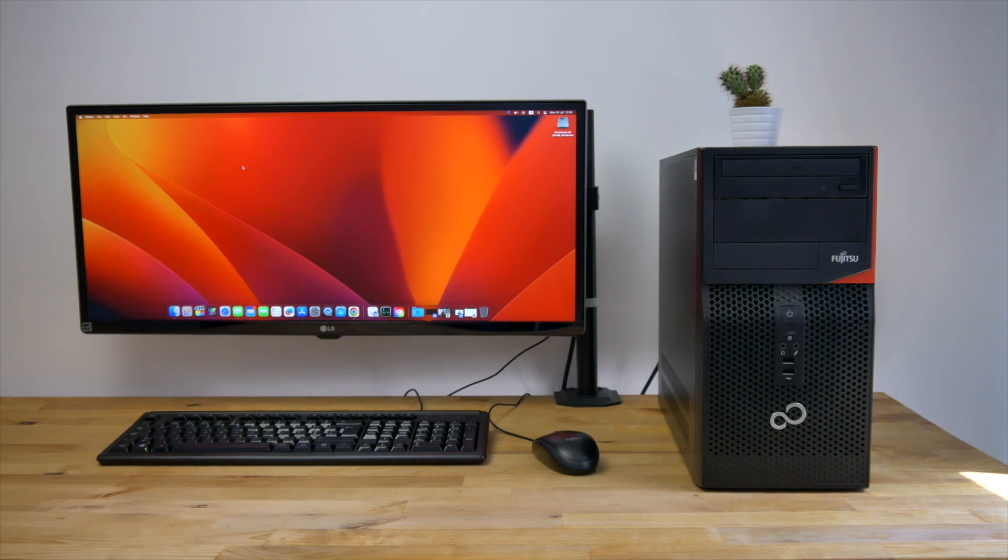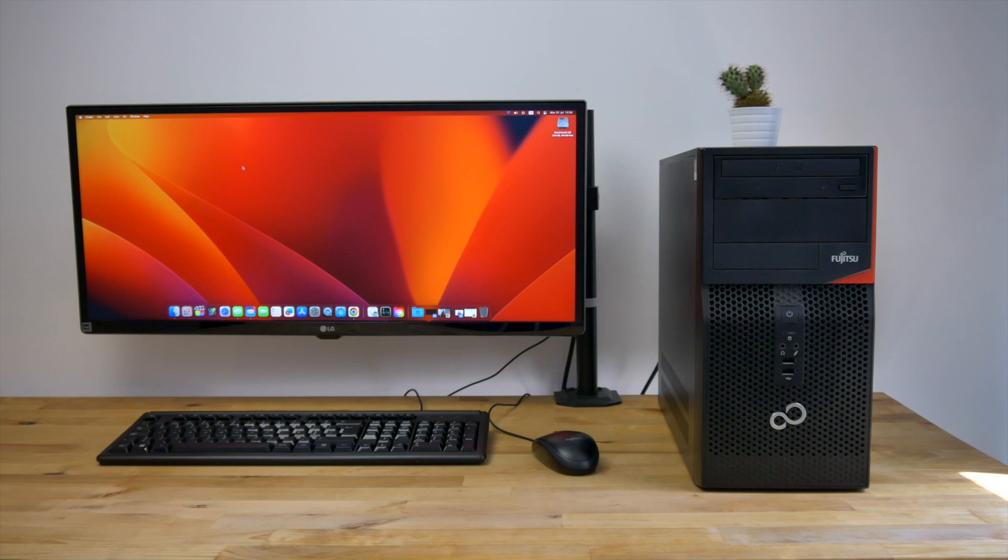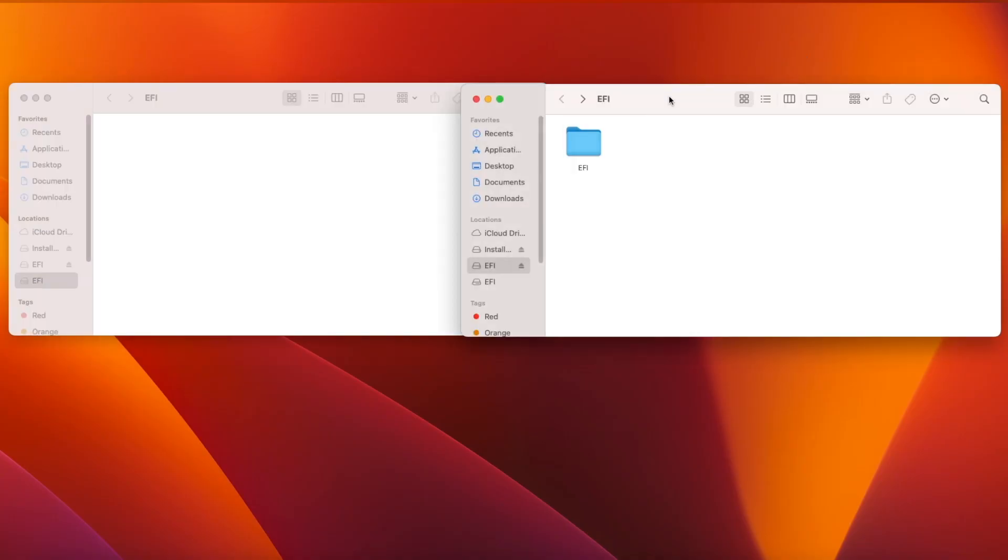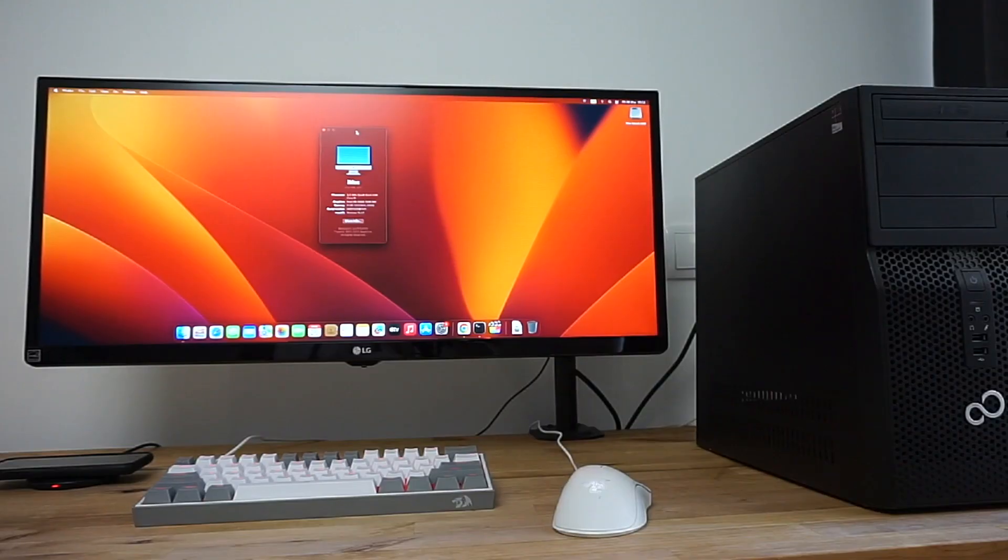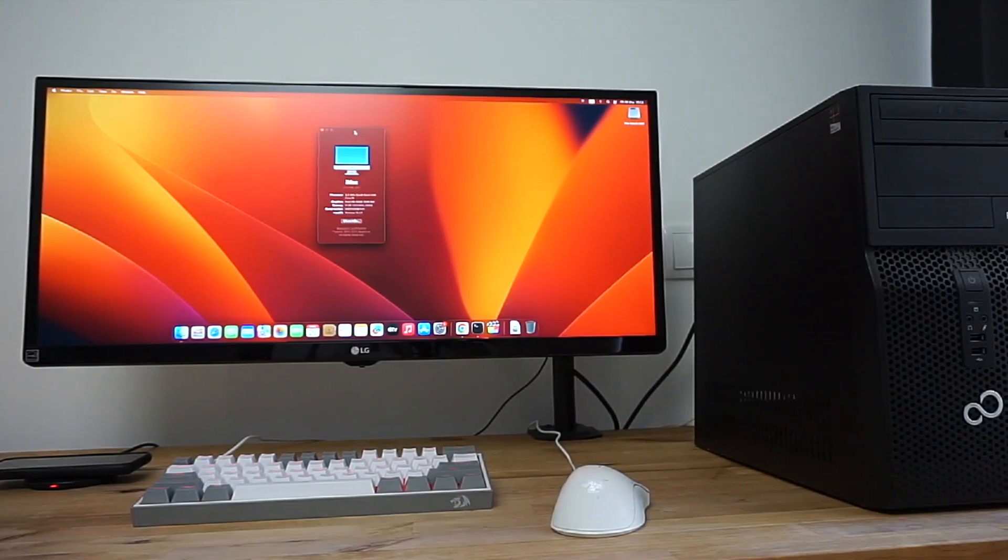Now all that's left to do is to use OpenCore auxiliary tools to mount the EFI partitions of your USB drive and your SSD and drag the EFI folder over from the USB onto your SSD. Now you'll be able to boot into macOS without needing the USB inserted.